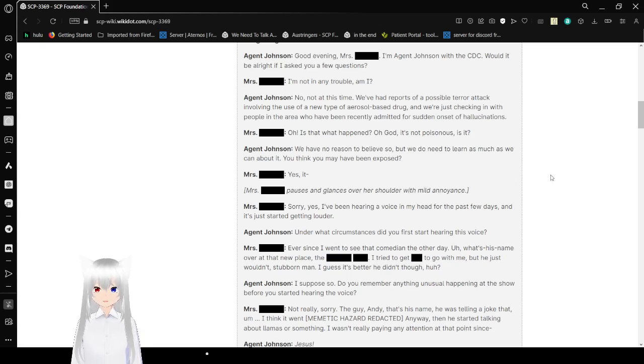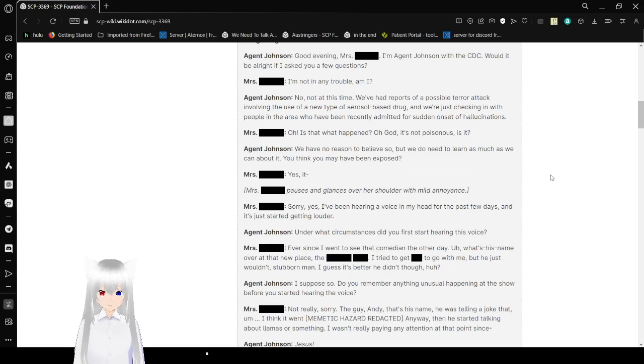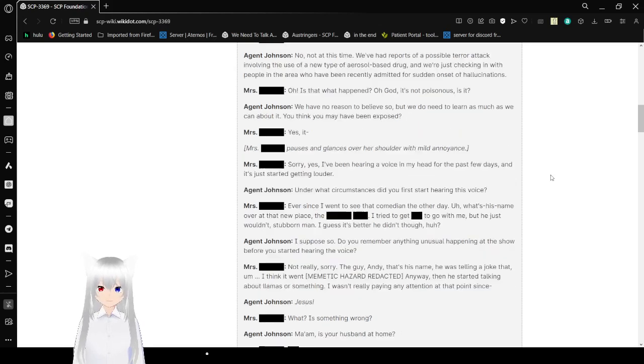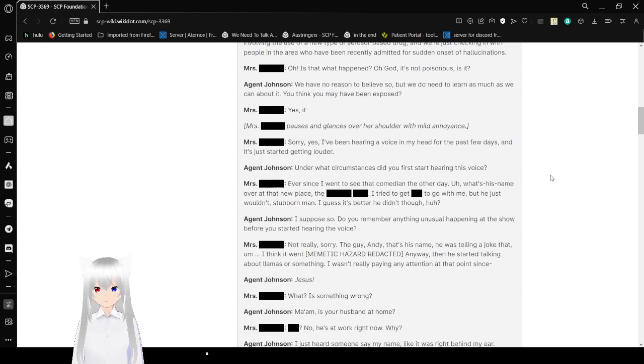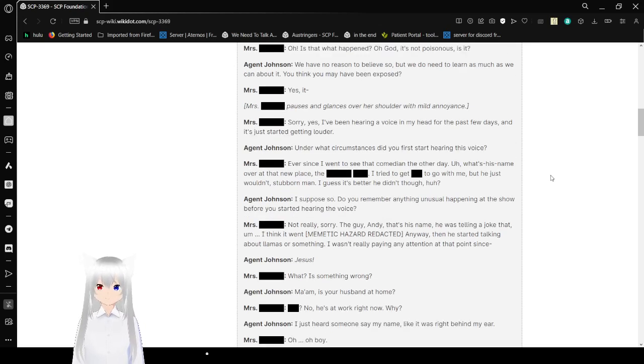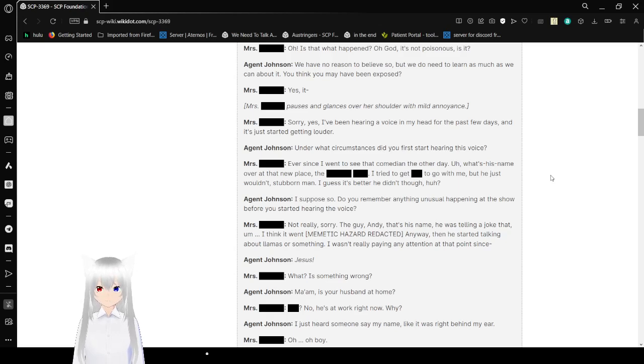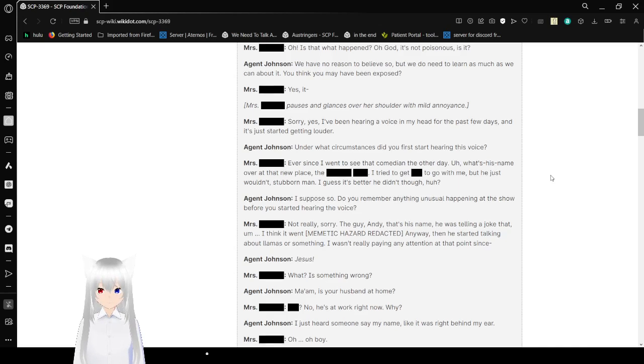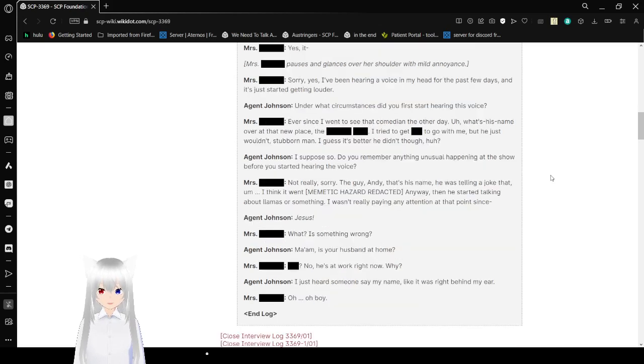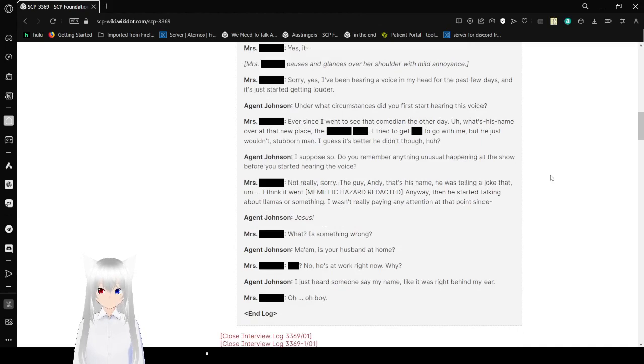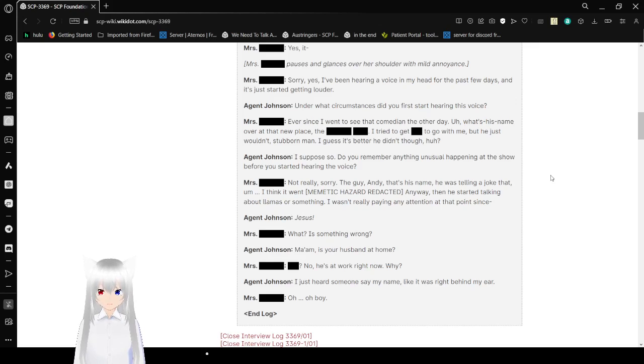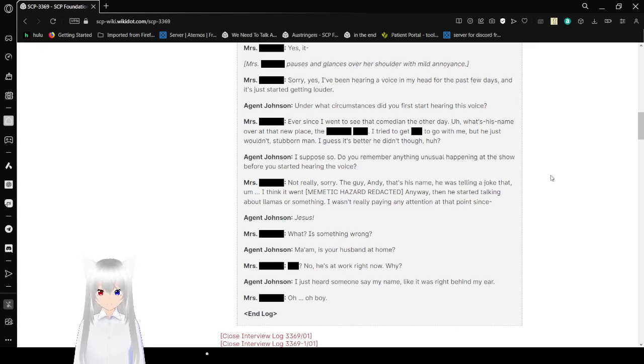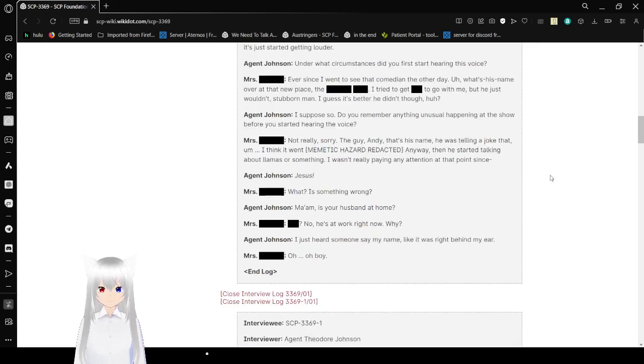No, not this time. We've had reports of a possible terror attack involving the use of a new type of aerosol-based drug. We're just checking in with people in the area who have been recently admitted for a sudden onset of hallucinations. Oh, is that what happened? Oh god, it's not poisonous, is it? We have no reason to believe so, but we do need to learn as much as we can about it. You think you may have been exposed? Yes, I've been hearing a voice in my head for the past few days, and it's just started getting louder.